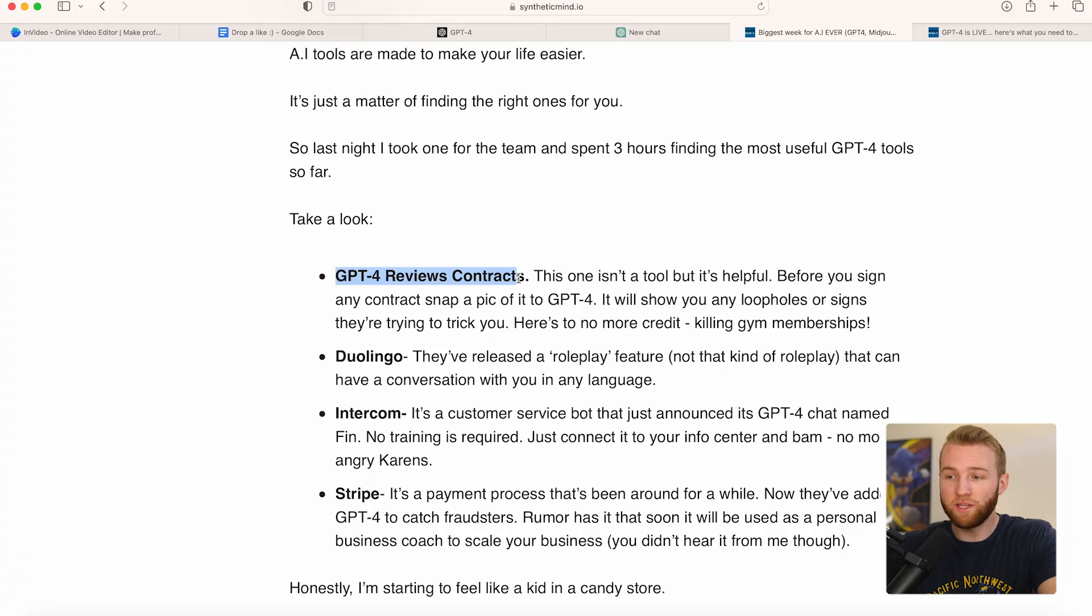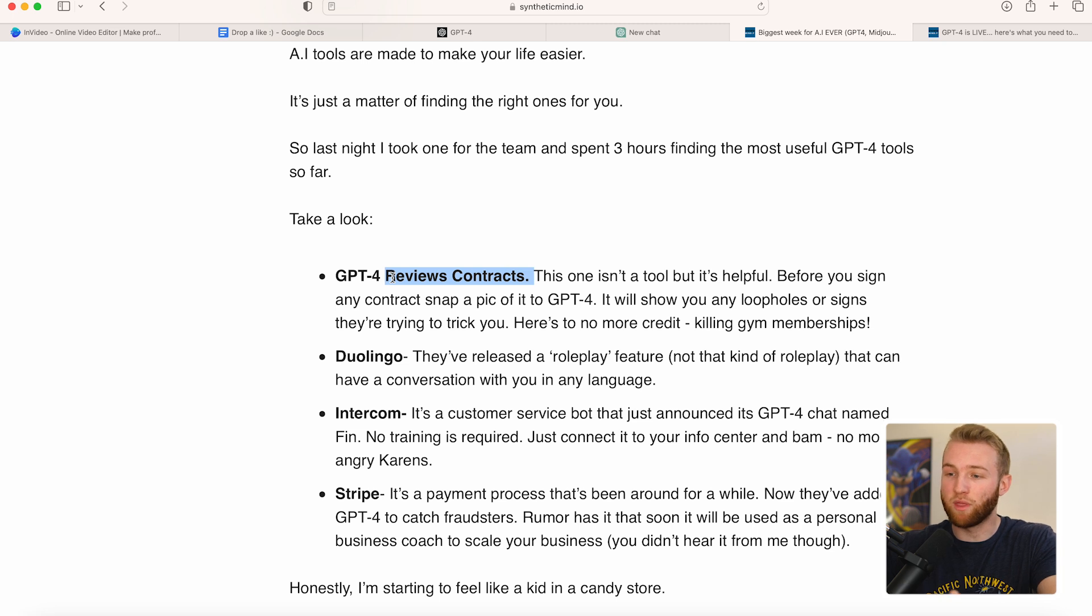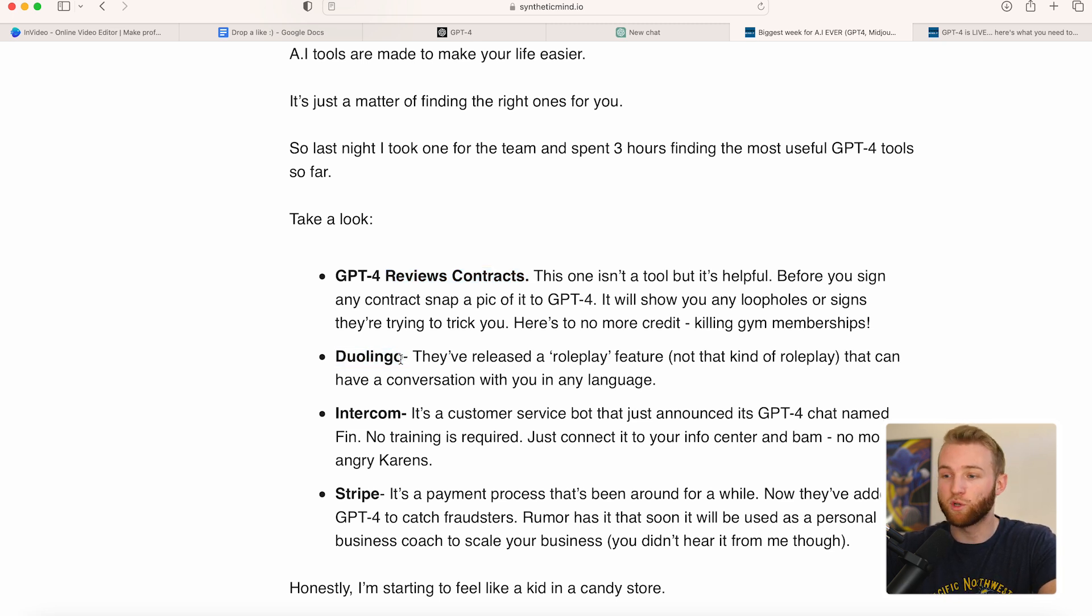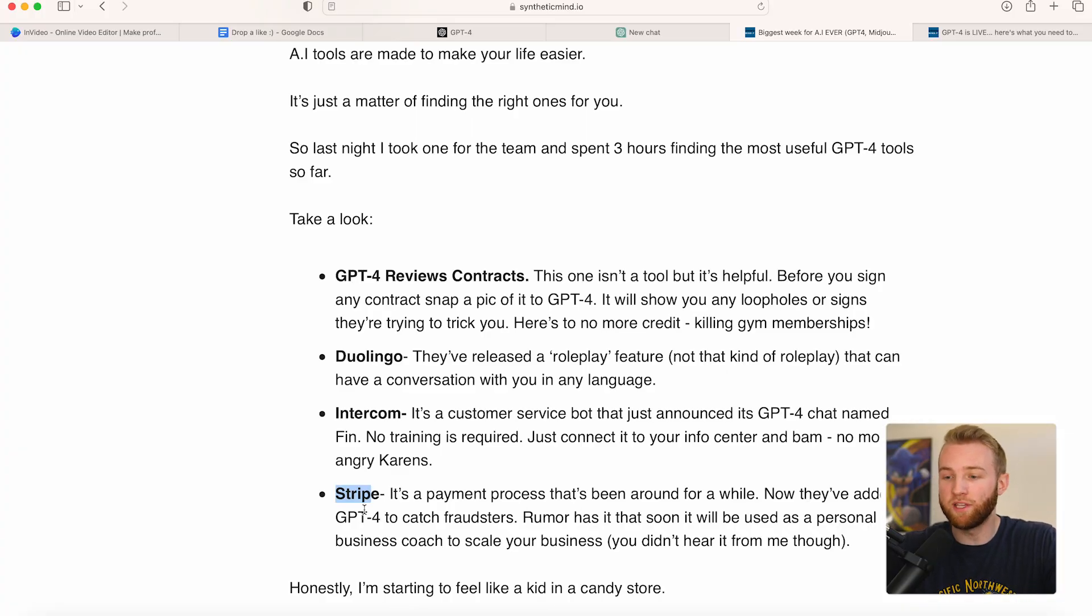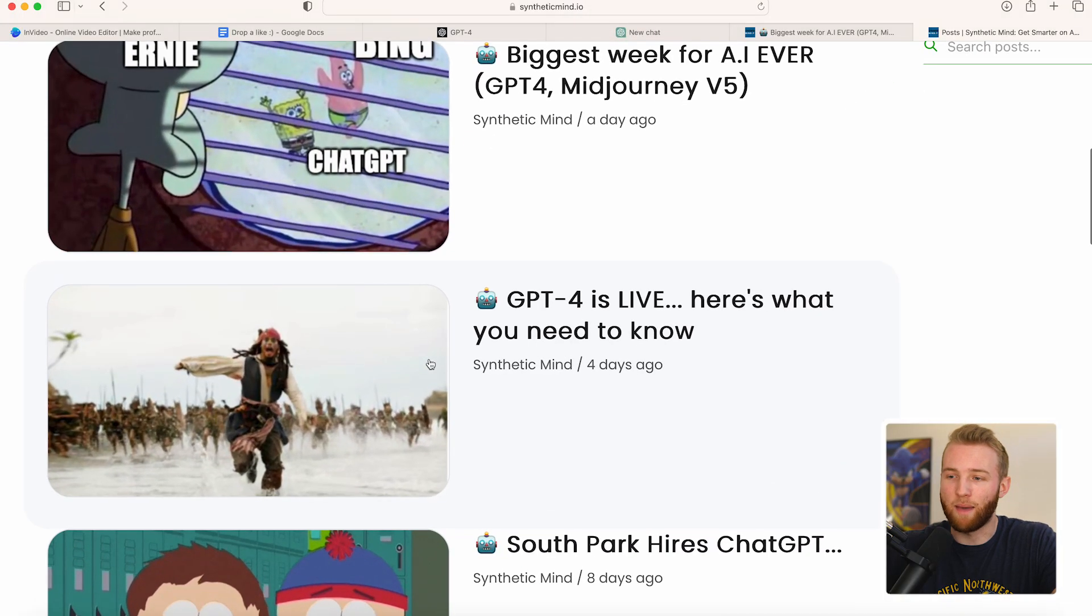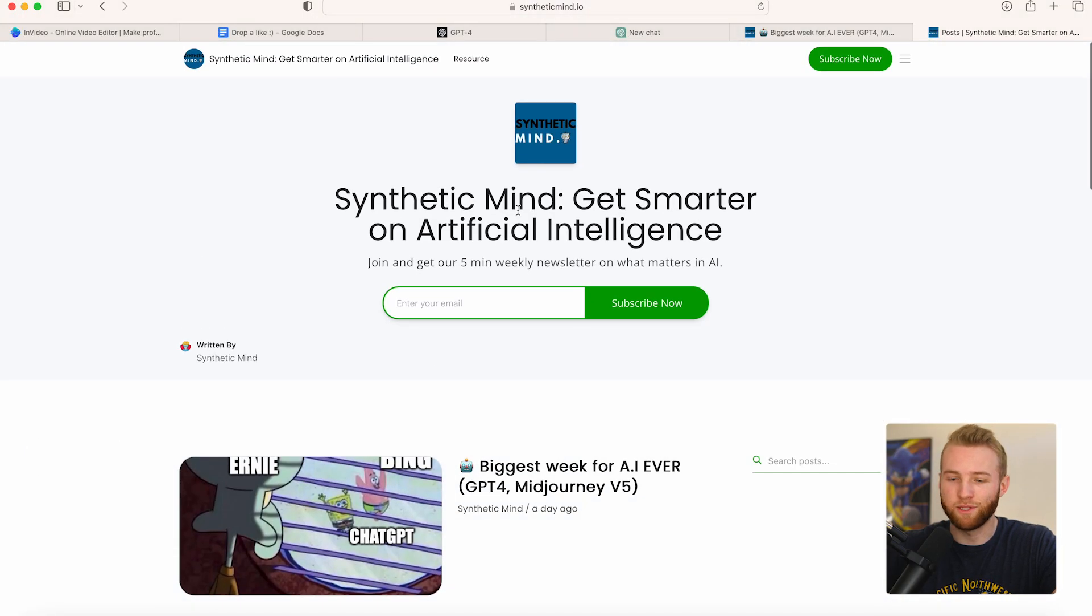So with the new GPT-4, it can review contracts much deeper and get less errors. Same with any standardized testing. Duolingo, the multi-billion dollar language platform, released a role play feature where you can basically have a conversation with it in any language. I mean, that's going to be huge for learning a language. And same thing with Stripe. They're finding a way to use GPT-4 to help their business catch fraudsters. If you don't know what Stripe is, it's a big payment processor and they still owe me money from back in the drop shipping days. So anyways, there's a lot of new things happening. If you want to stay up to date with that, Synthetic Mind is your go-to.